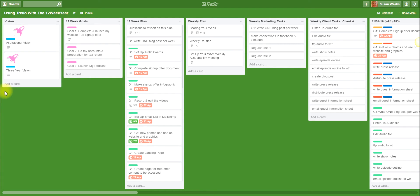The 12 week year is a book by Brian P. Moran and Michael Lennington and I really like the book. I've found it very helpful to help me move my strategic items forward for my business.